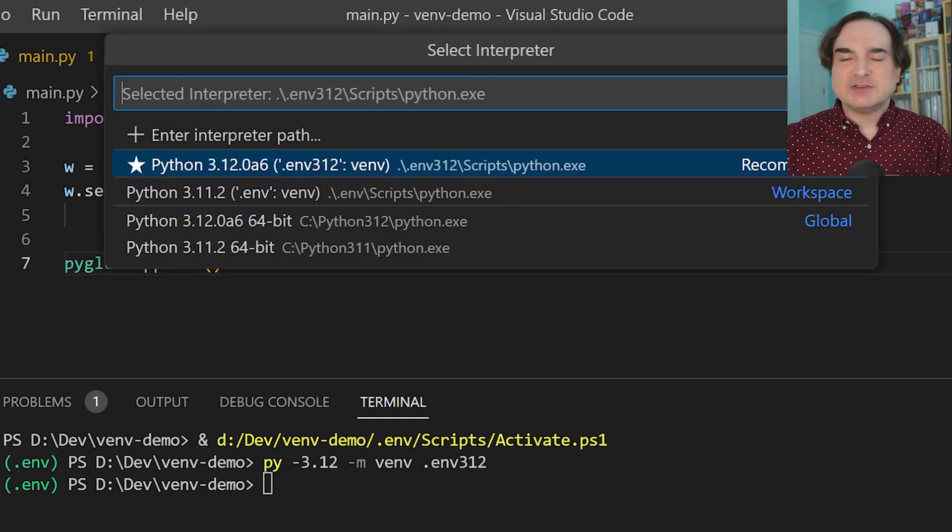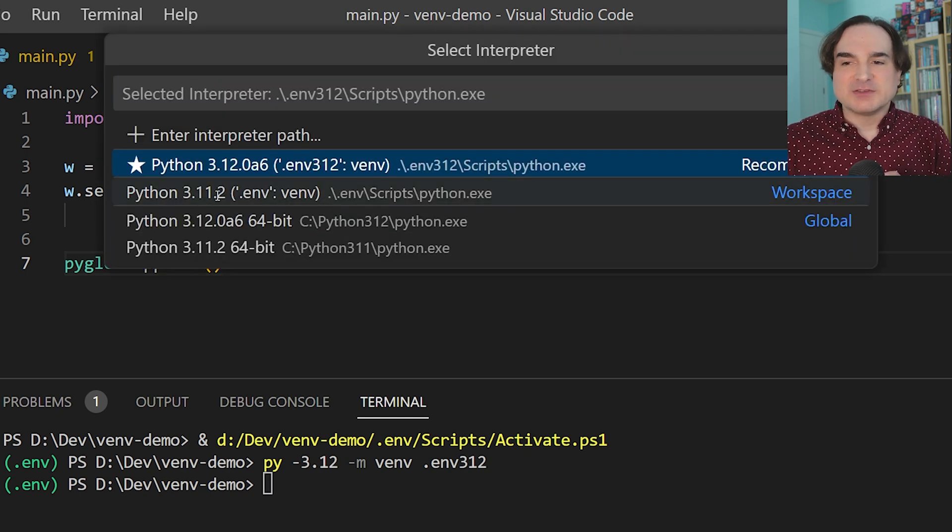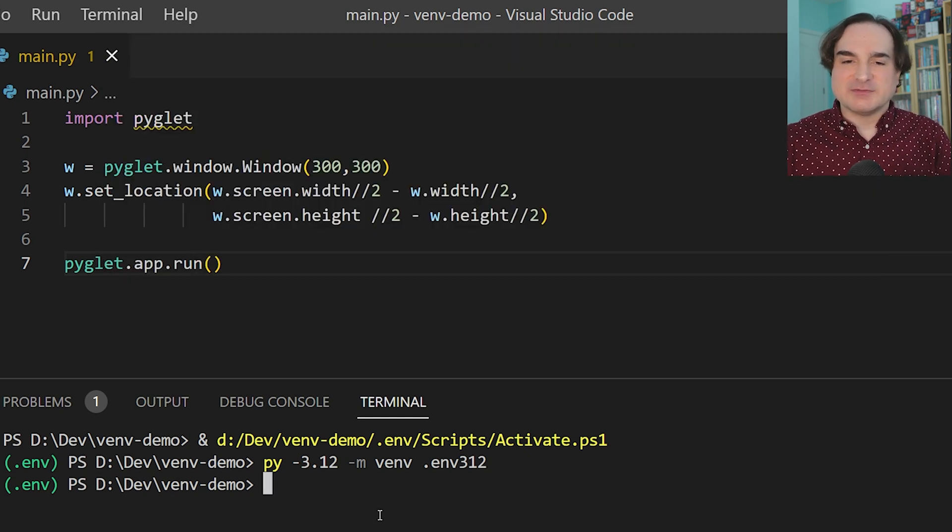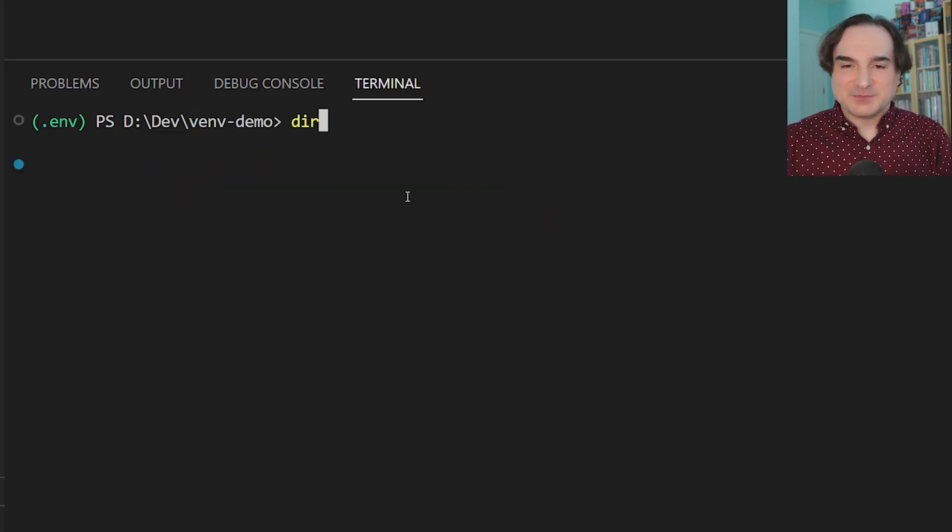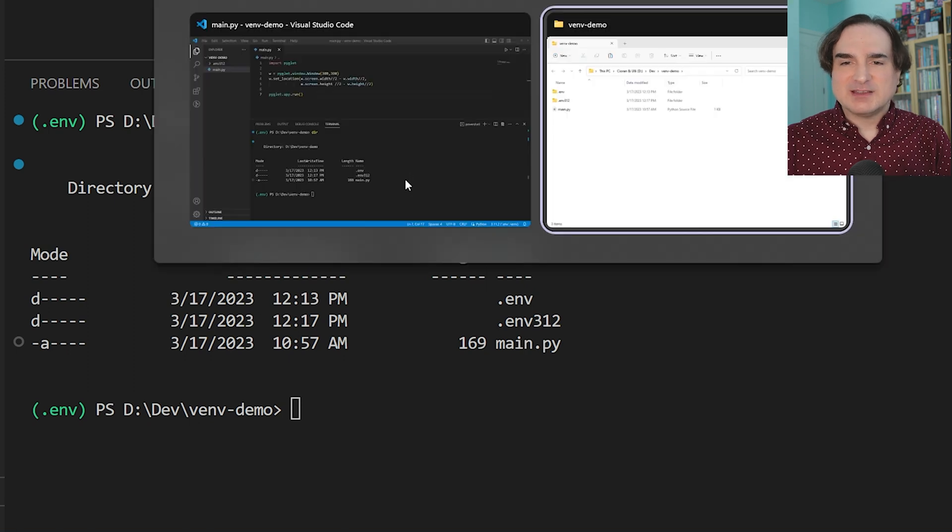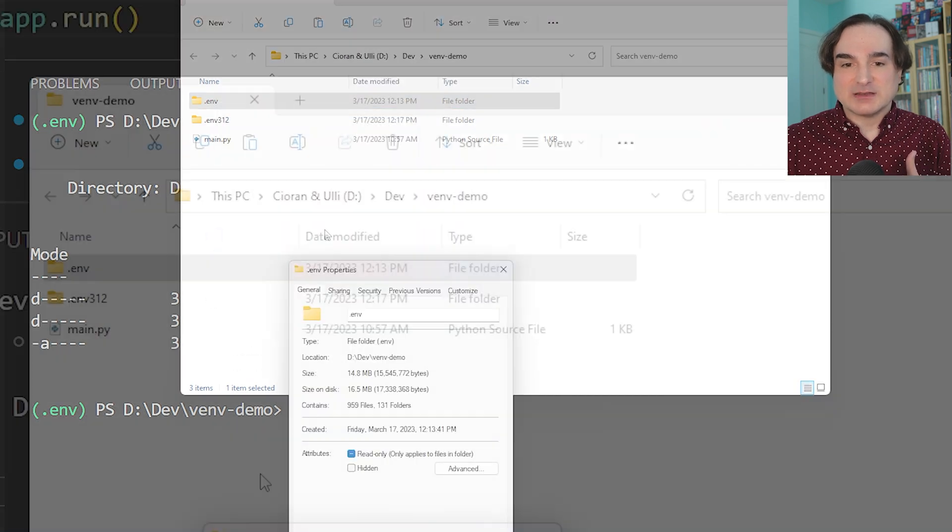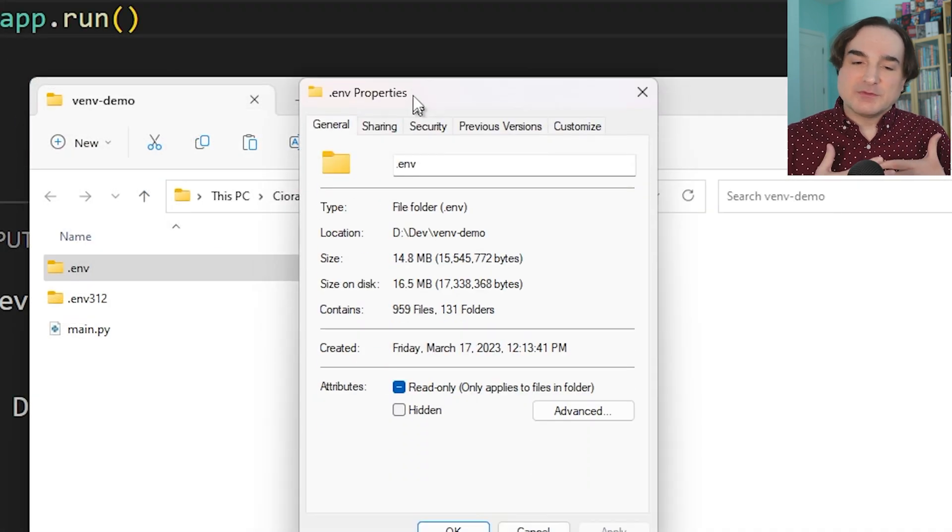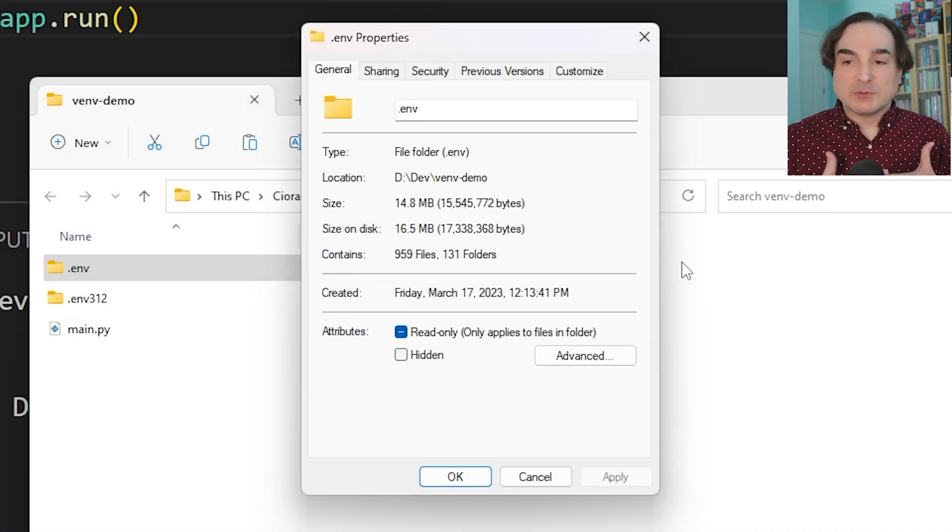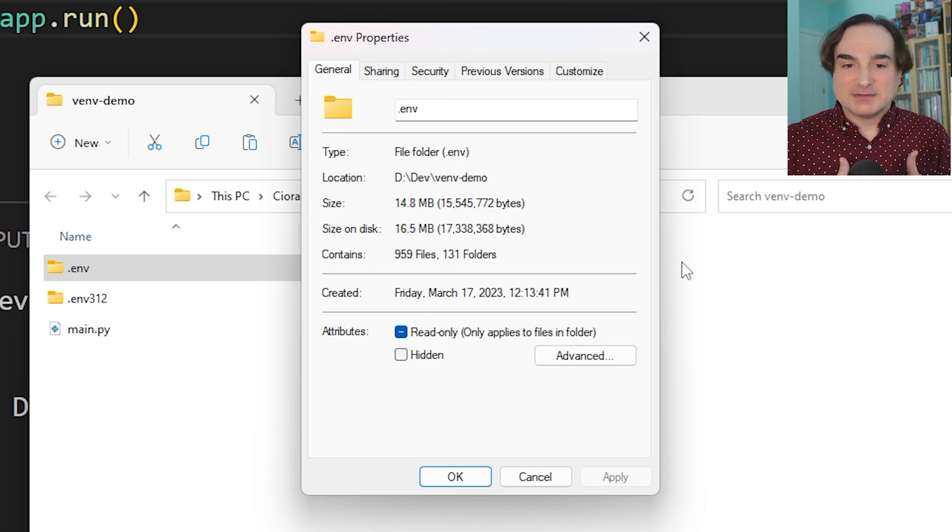Another question that comes up often is, how big does a venv get? Well, when you've freshly installed it with no dependencies, it's generally around 10 to 15 megabytes. And it can grow once you start installing packages into it. But you can always store a venv in another place.